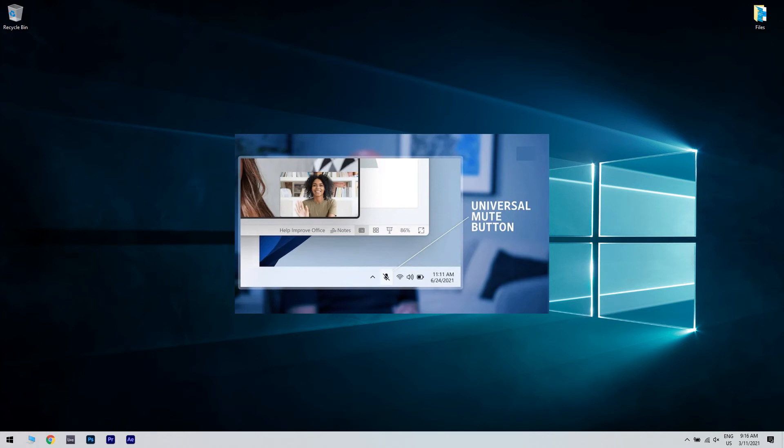Unfortunately, we don't have an instance with the alleged button, but once Windows 11 rolls out officially, we will surely get a glimpse of it.